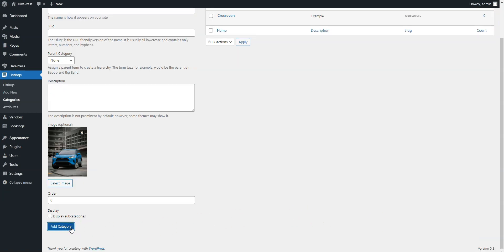In the same way, you can add more categories like Sedans and Vans. There are no limits, so you can add as many categories as required for your car rental website.